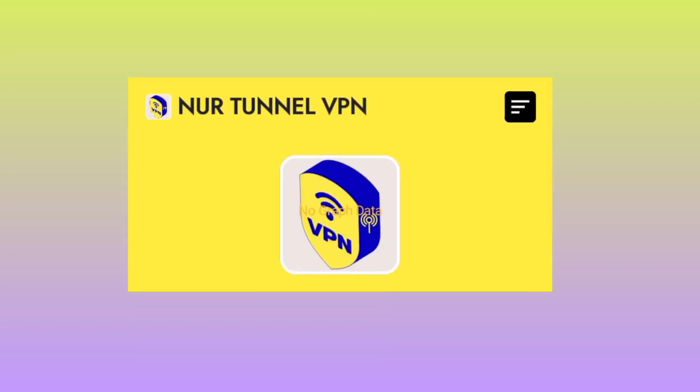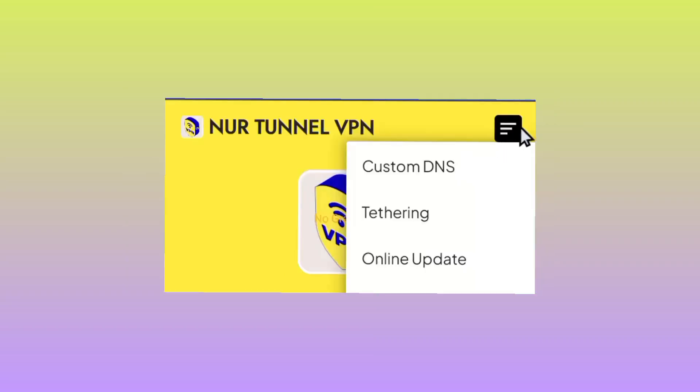When you reach the home screen of this app, kindly tap on the link button right here. Let me hope you are seeing it. And when you tap there, you will opt for online update.